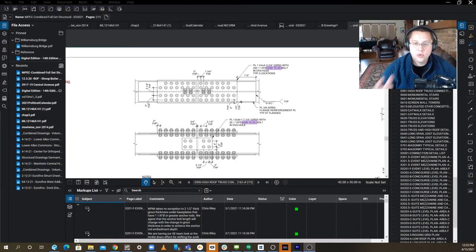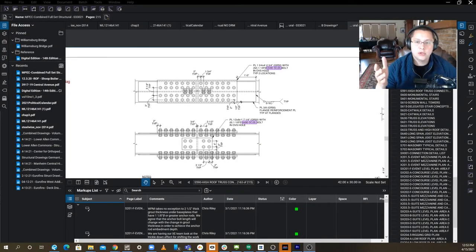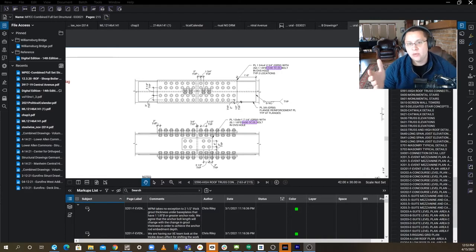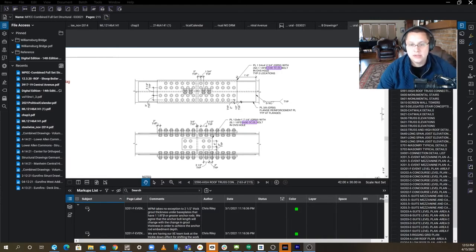All right guys, what we've got today is a quick demonstration on how to calculate plate weight in Bluebeam using custom columns.